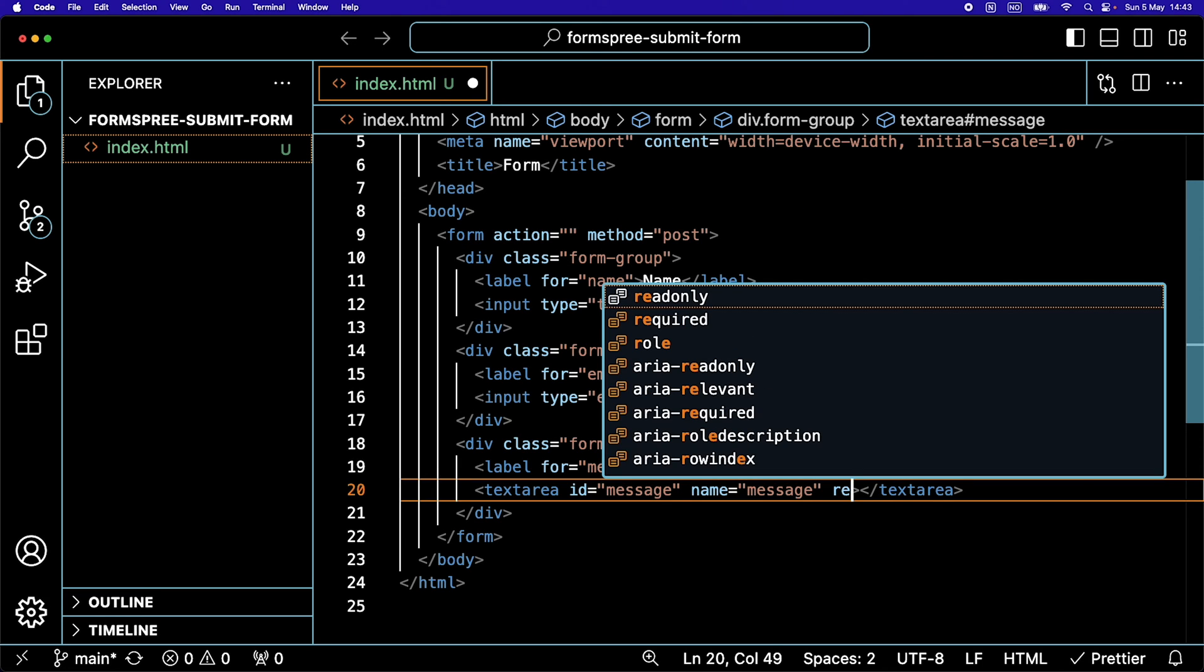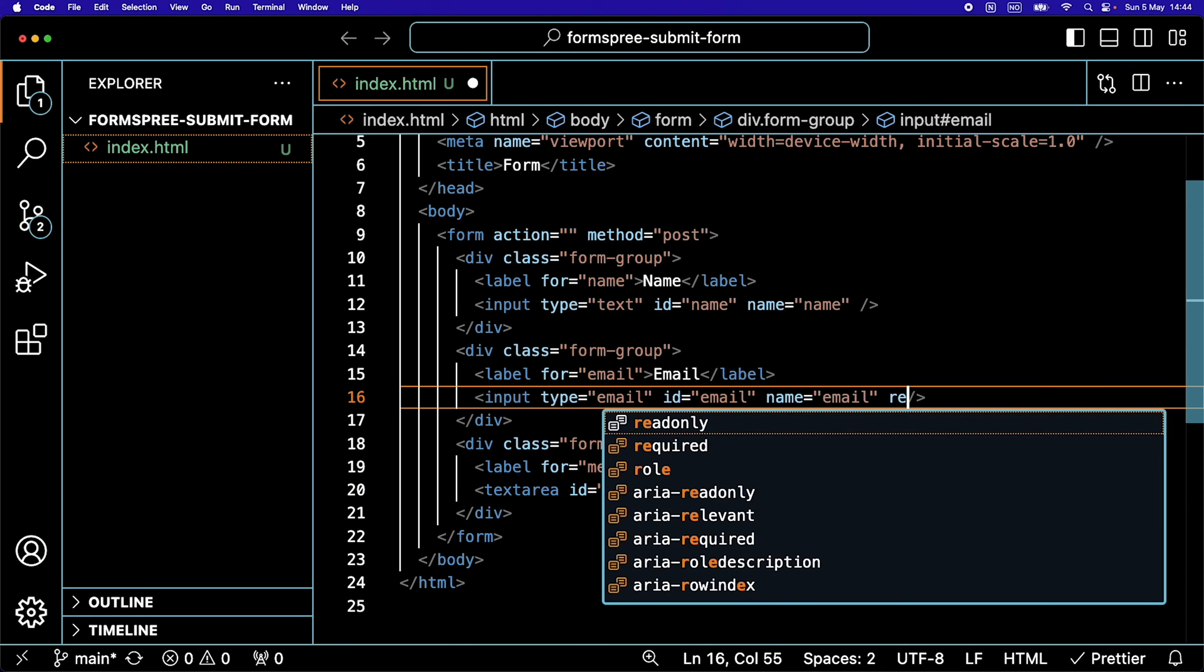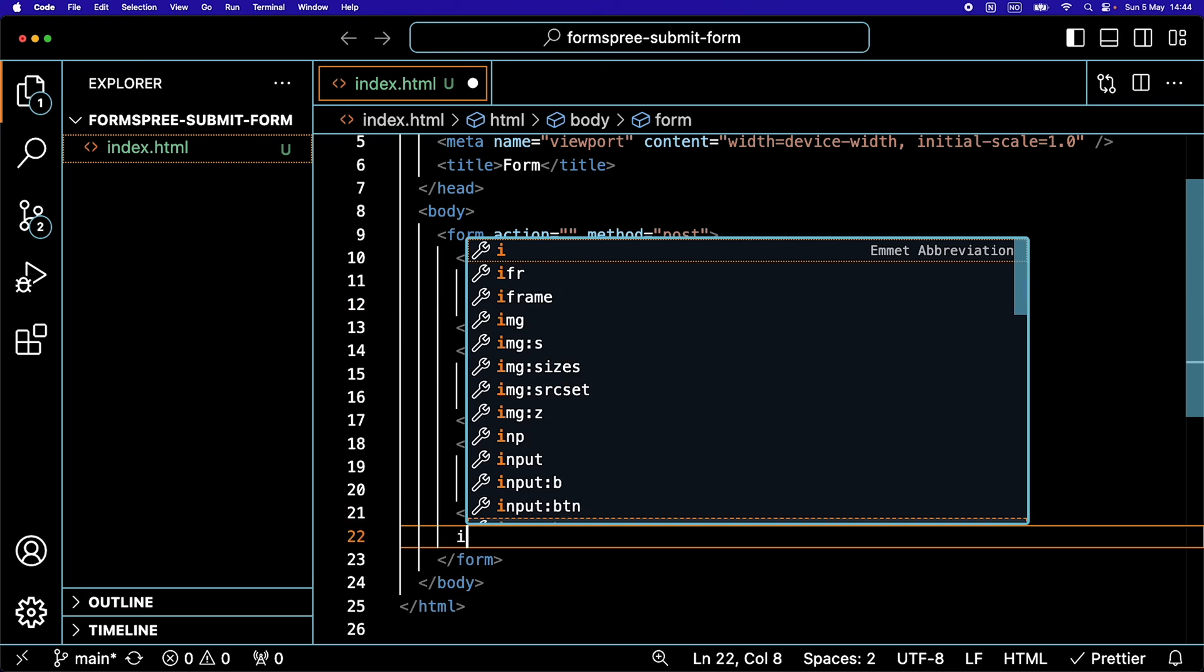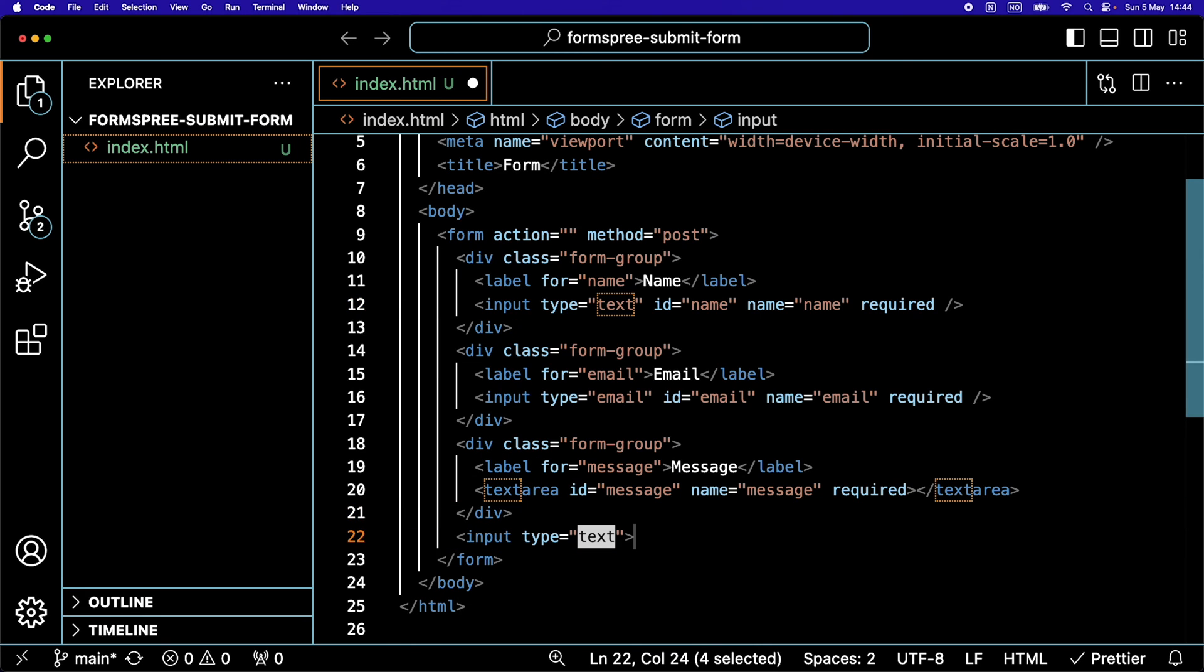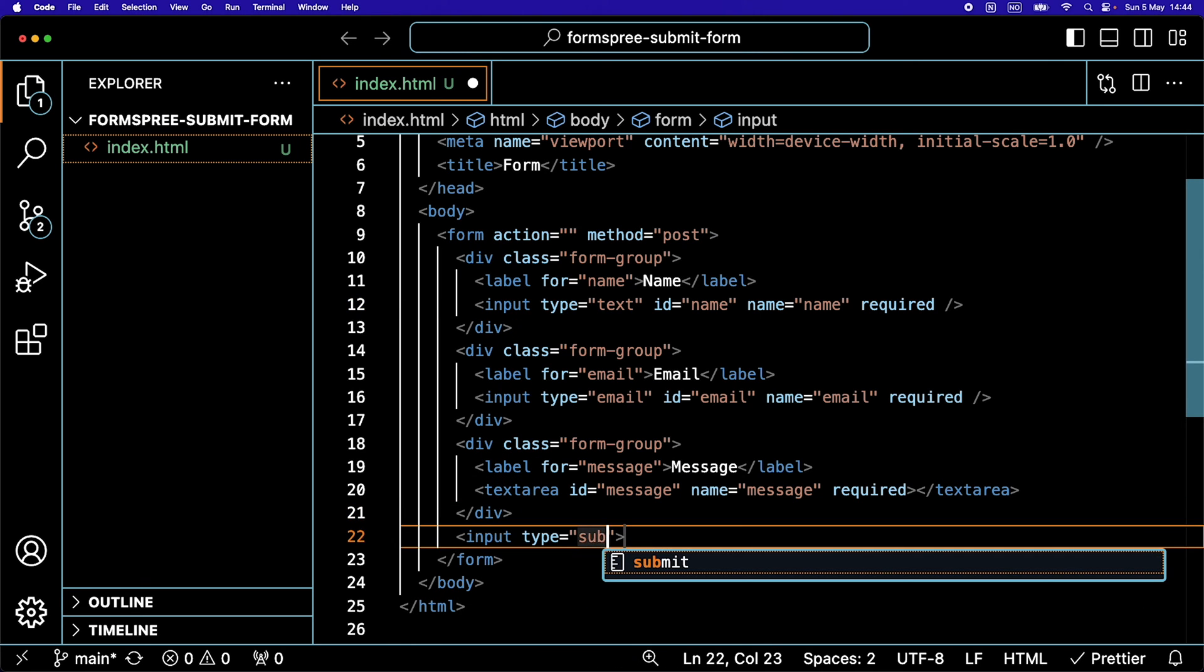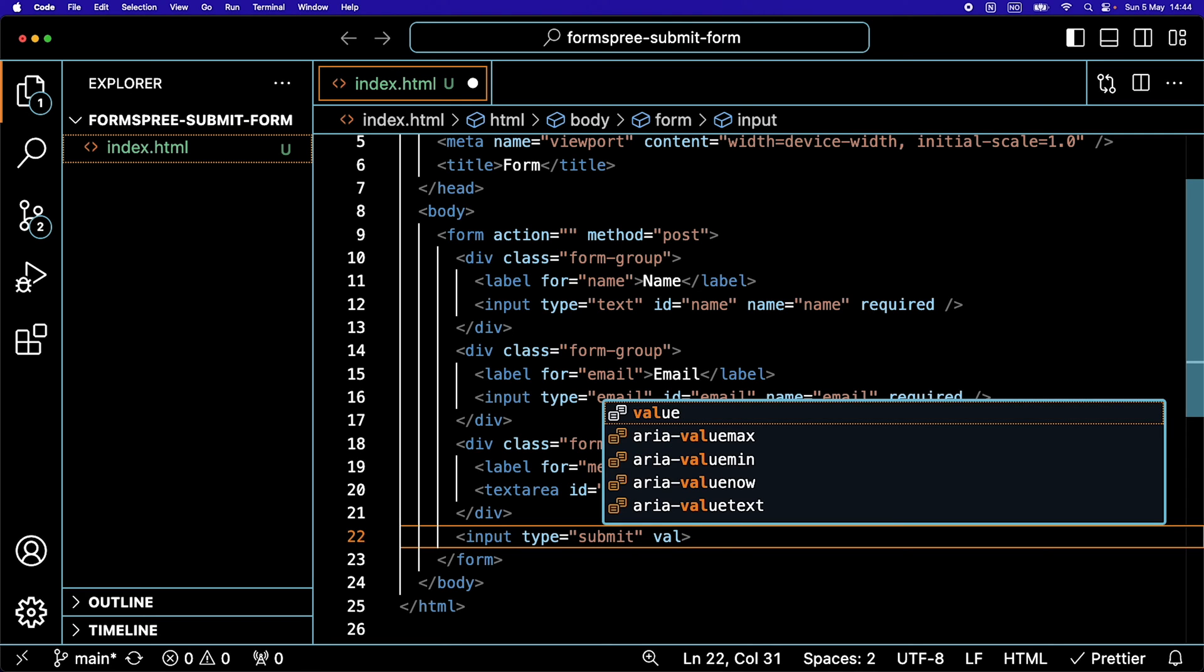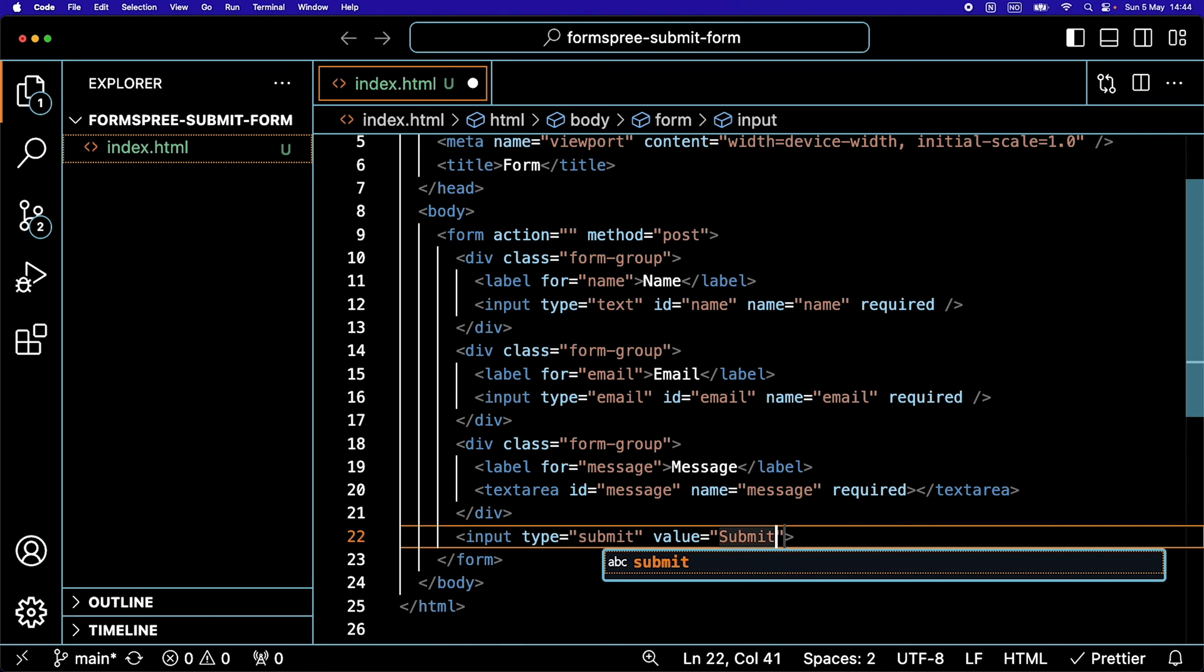And we're going to hit required here so that you need to write something there. Let's also add required in all the other ones. Last but not least, we're going to write an input here. It's going to be of a type of submit and it is going to have a value of submit.